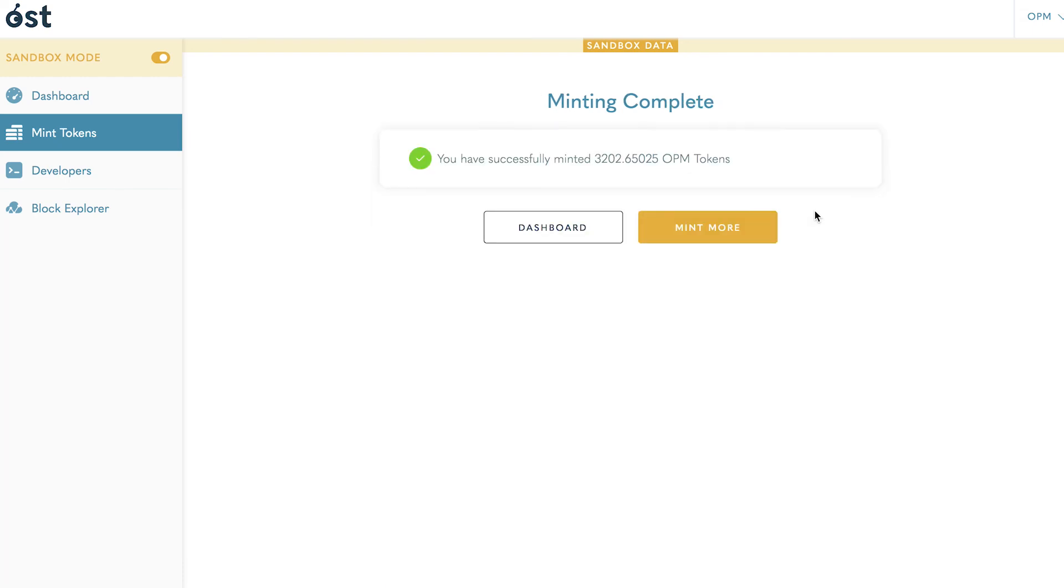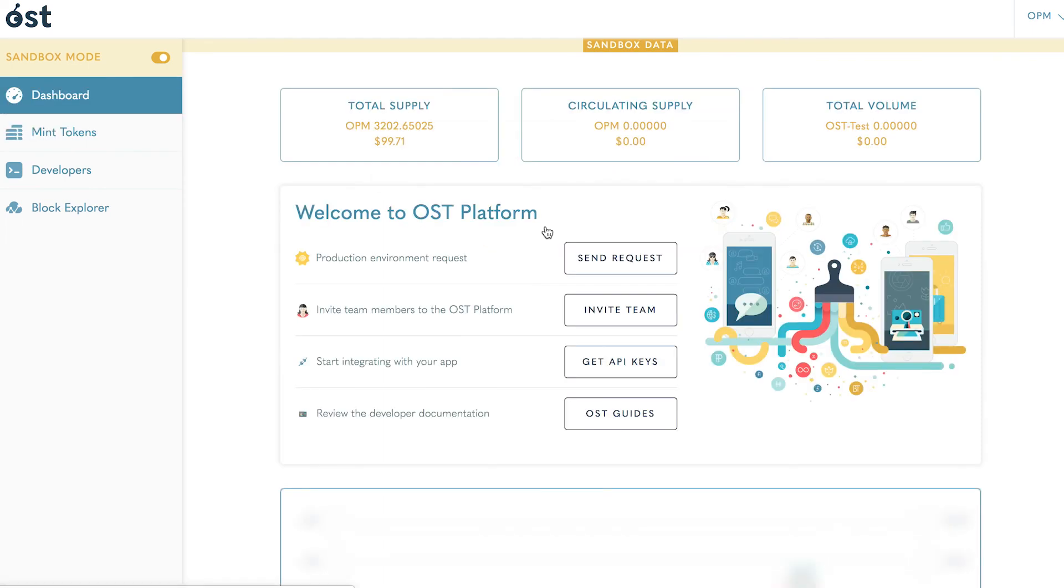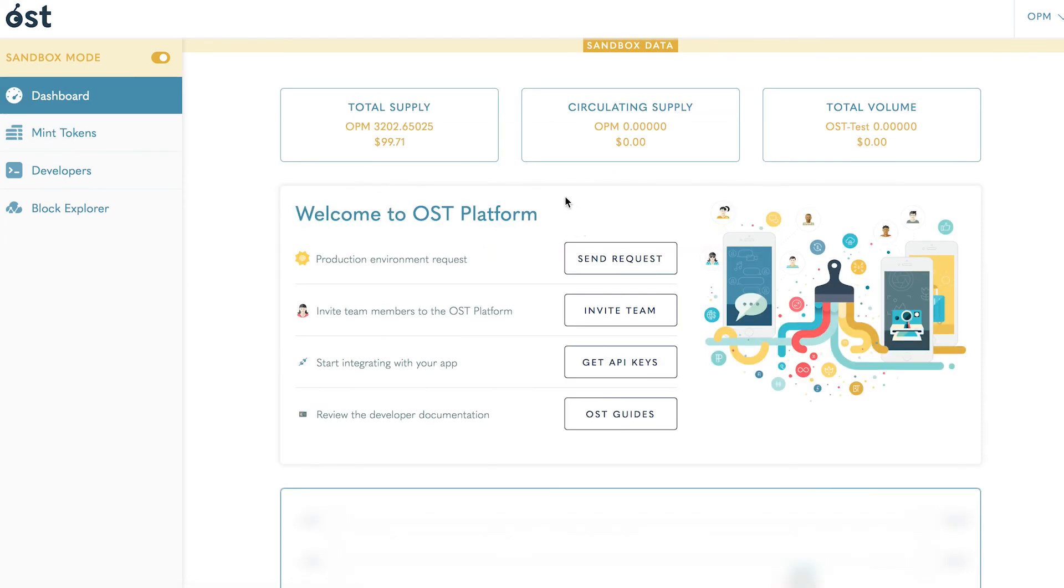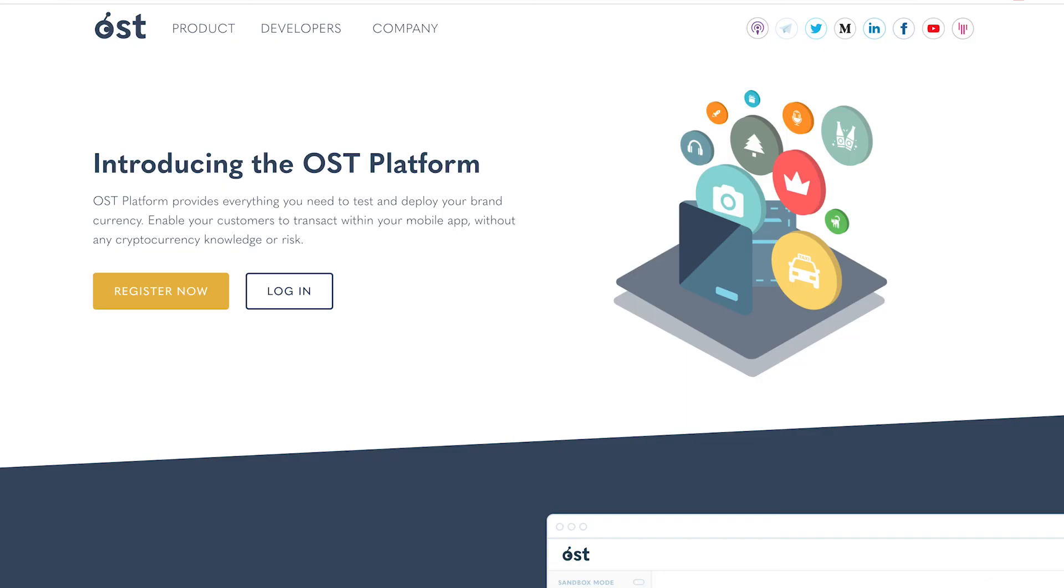Once your tokens are minted, you're all done and ready to begin working with the developer guides. Return to the dashboard page and now you can view your token supply, circulating supply, and token volume. Be sure to explore all developer guides to get the most out of designing your token economy. This concludes the OST Platform demo. Thanks for watching.